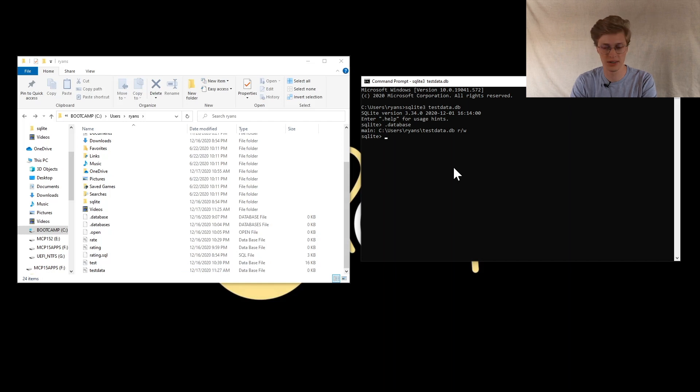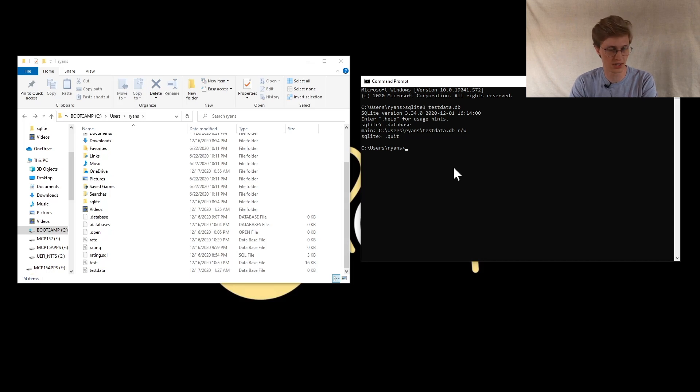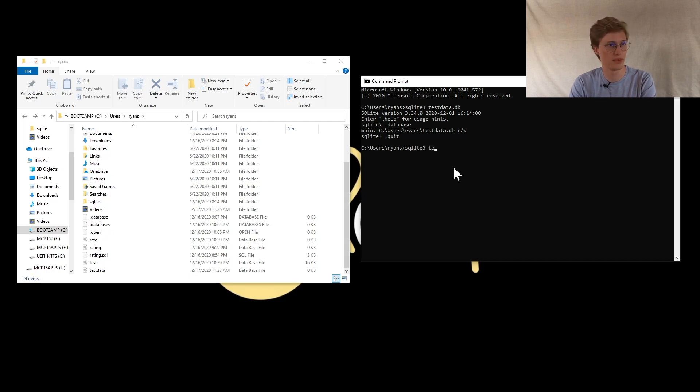From here, I like to quit out of it because it's the simplest way for me to do it. From here, to import information, all you have to do is SQLite3 again, and then you want to type that database that you just created.